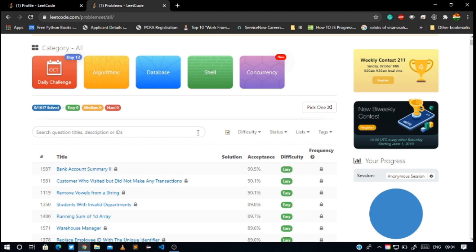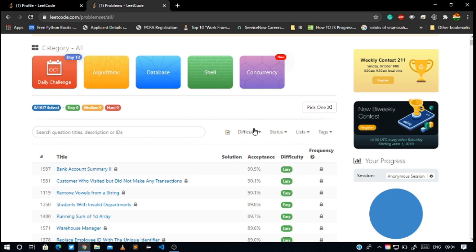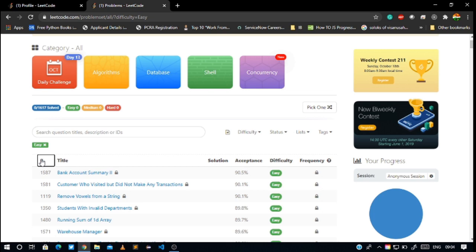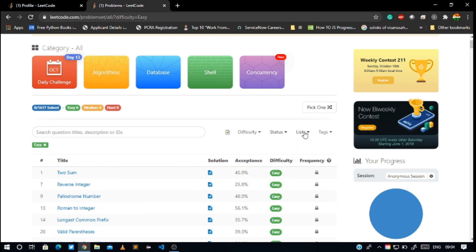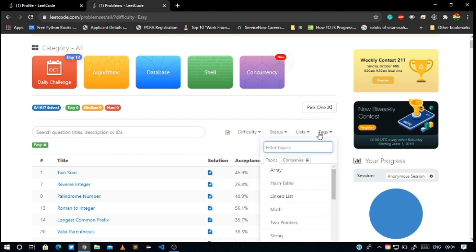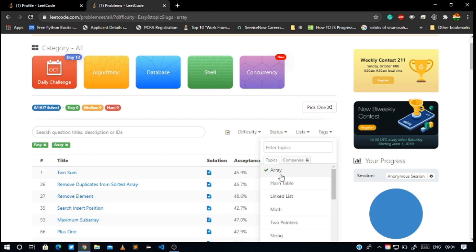I imagine that you all are beginners, so you'll go to easy difficulty level. Status is not required, list is okay. For tags, I am going to select array.